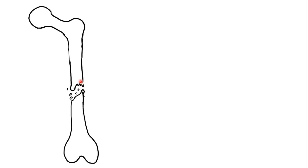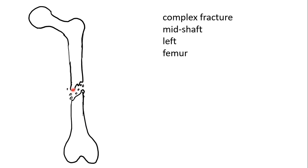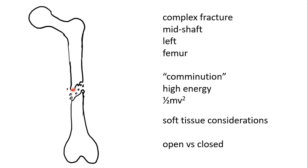Here we can see irregular shaped edges with small bits and pieces of bone. This is referred to as a complex fracture of the mid-shaft of the left femur, also termed as comminuted. This implies high energy. We know that energy is equal to half mass times velocity squared, and thus velocity has a much bigger impact on energy than mass.